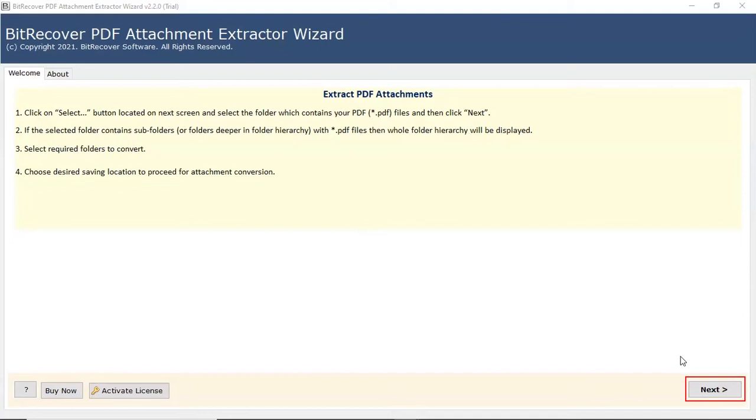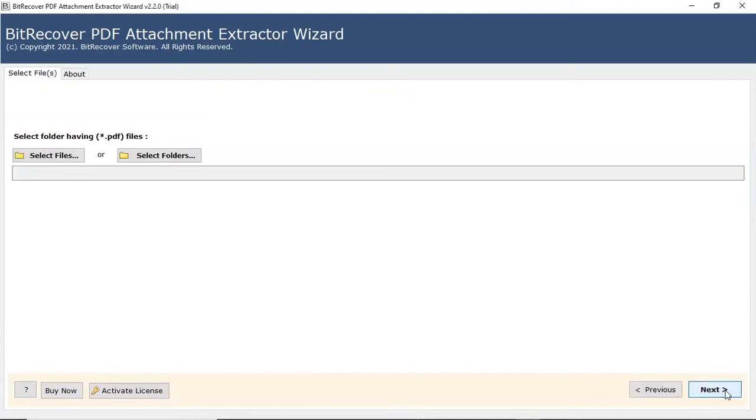Click on the Next button to start the process. The program offers two modes to choose PDF files from the saved location.